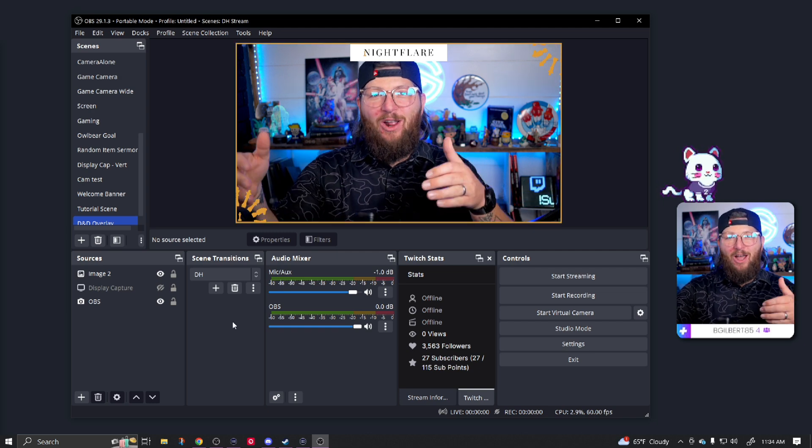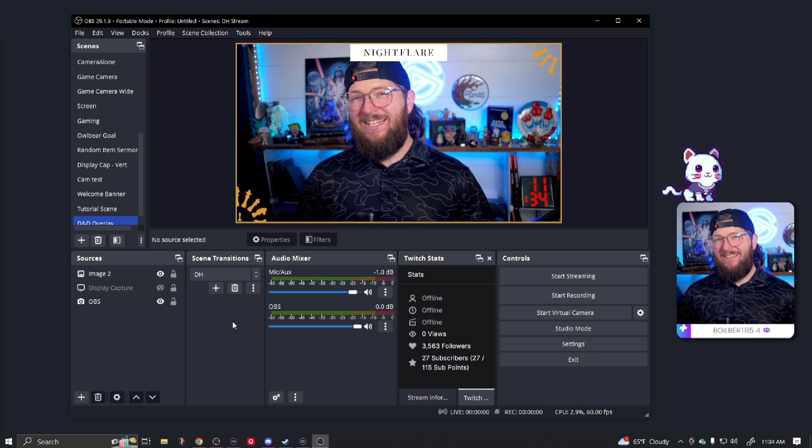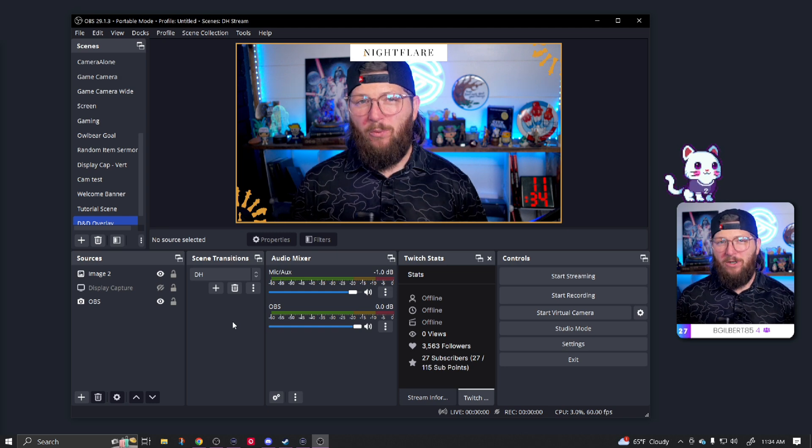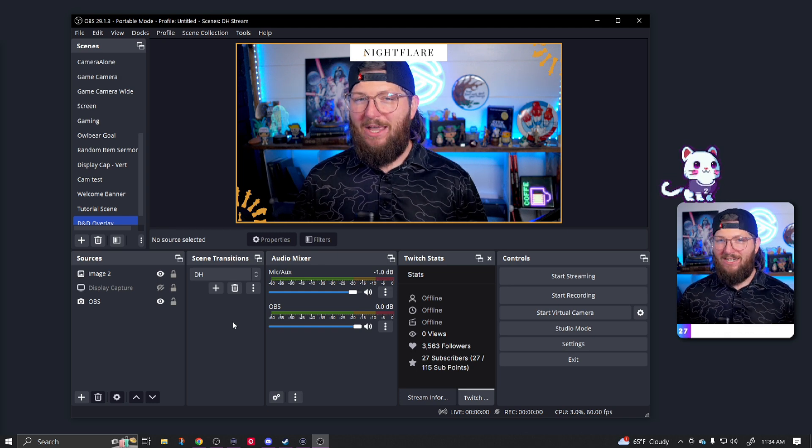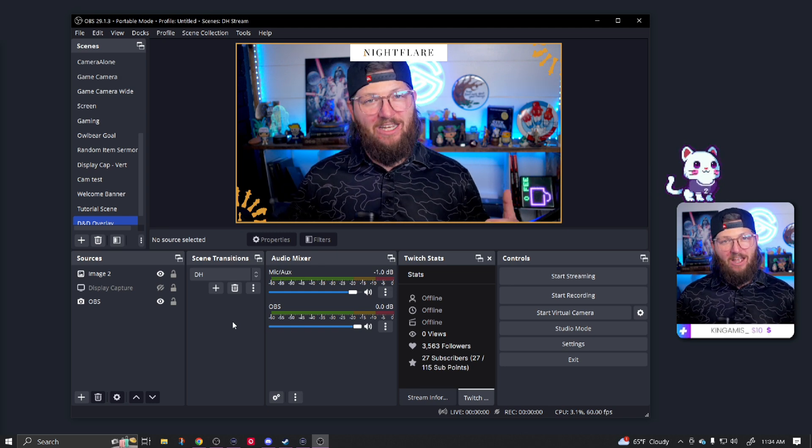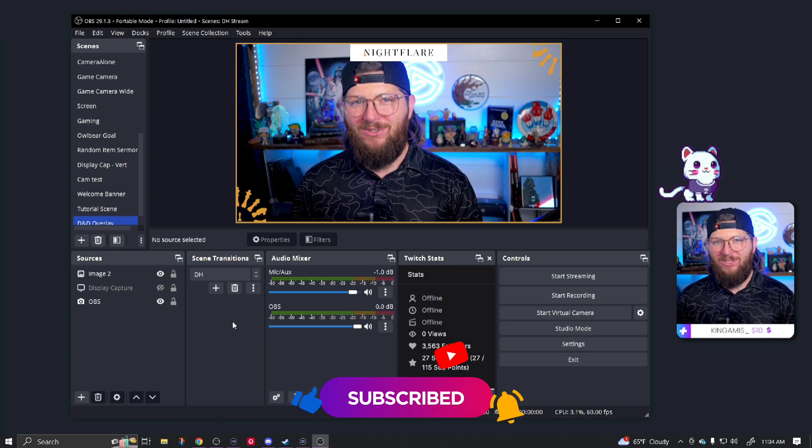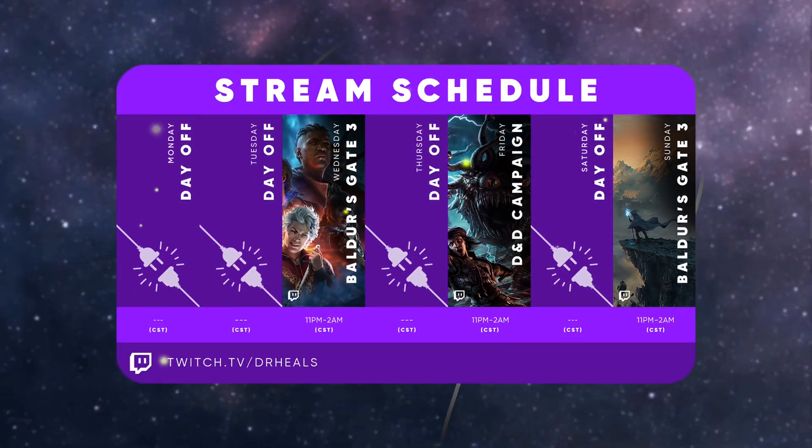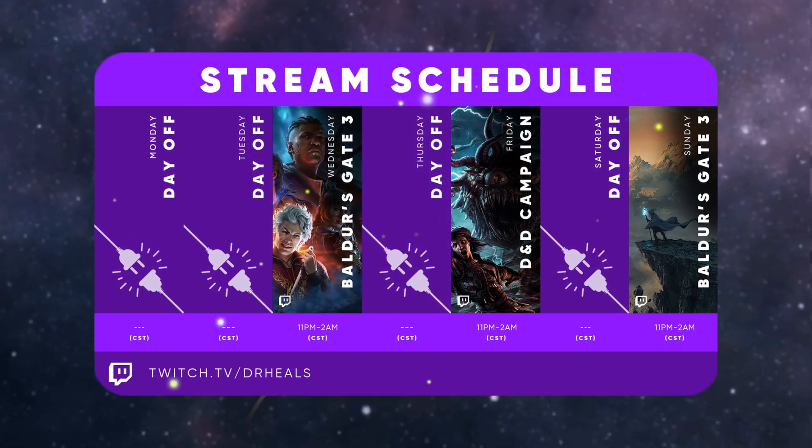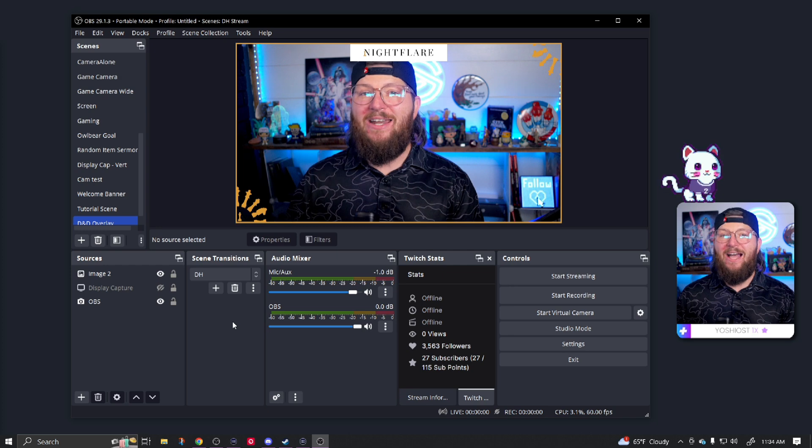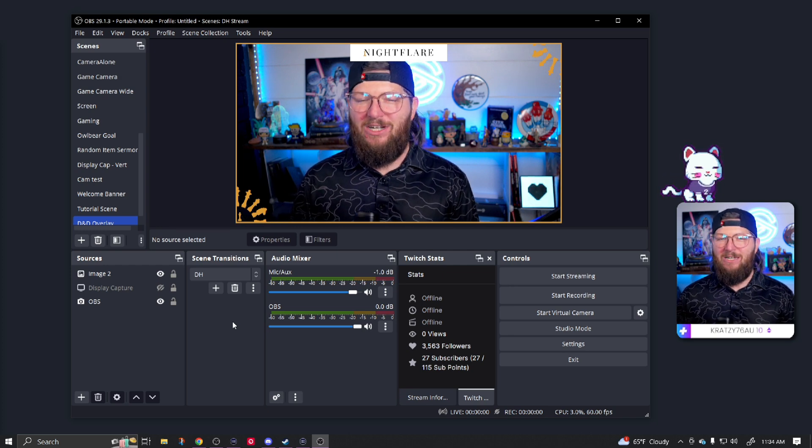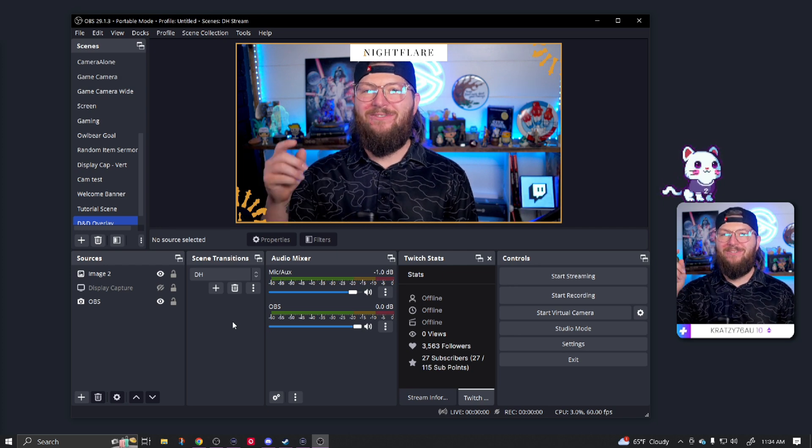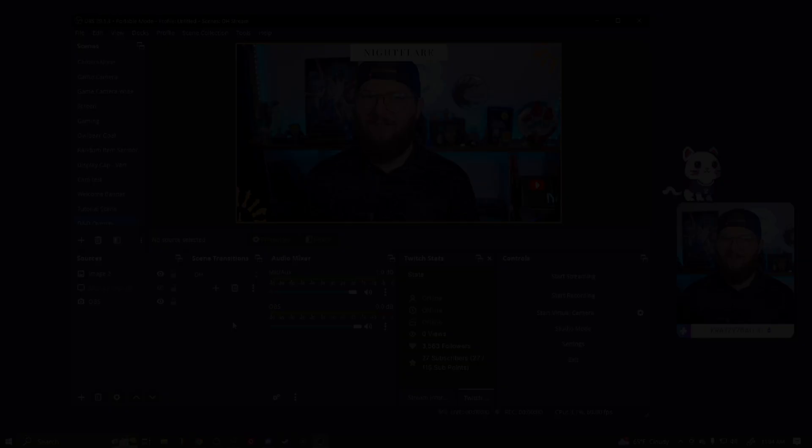If you want to see the next part where we're going to create the starting soon and the be right back scenes, which would be the final pieces of this branding. Make sure you subscribe to this channel so you don't miss it. Make sure you follow me over on Twitch where I stream three days a week, pretty late at night. So if you are a night owl, come out and hang out with me on stream. I appreciate you and I'll see you in the next one.